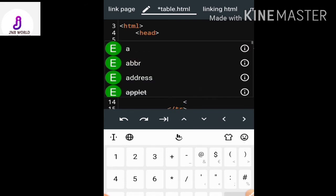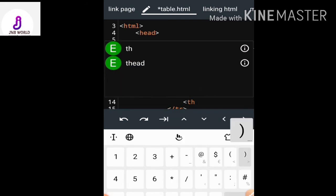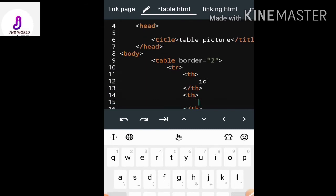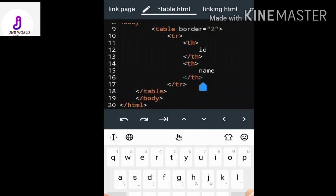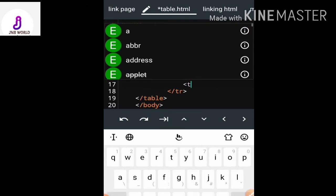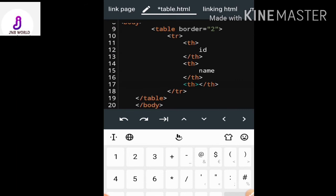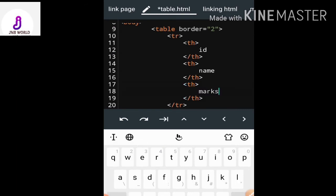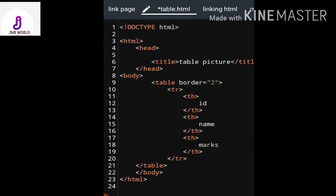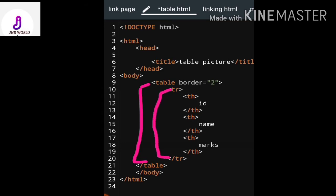After closing the first th tag, I start a new table heading — my second heading is 'name'. Then my third table heading is 'marks'. So in the first row I have three table headings: id, name, and marks.